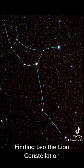I hope this was helpful for you to learn how to find Leo the lion. The key is looking for those identifying patterns.